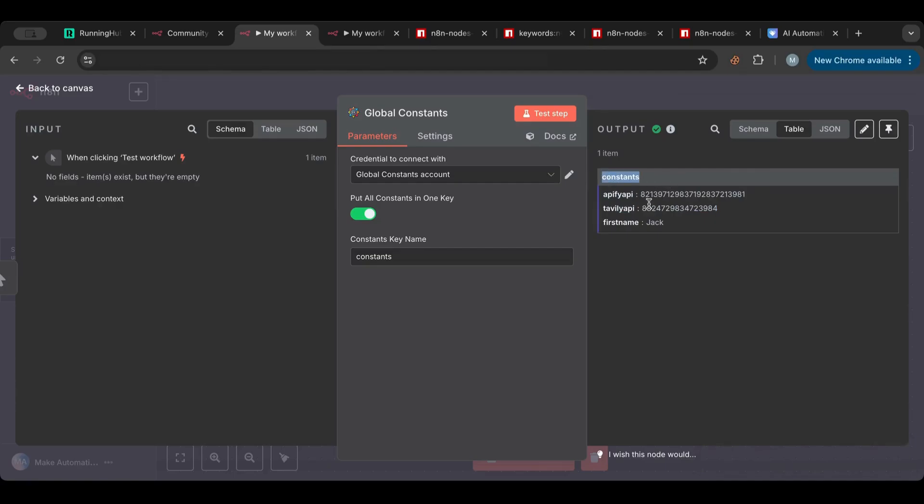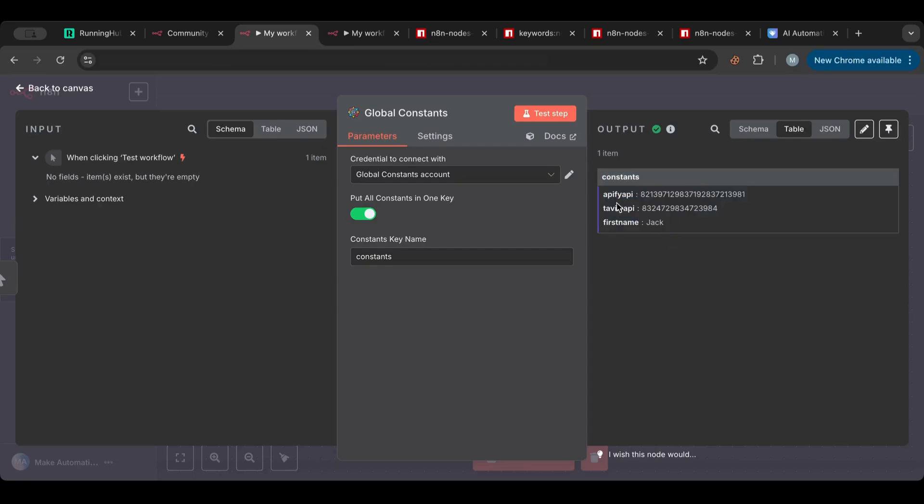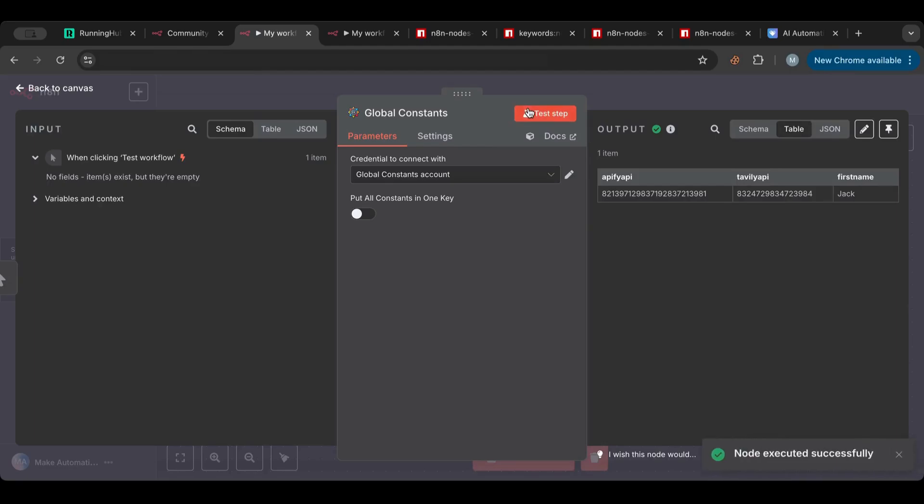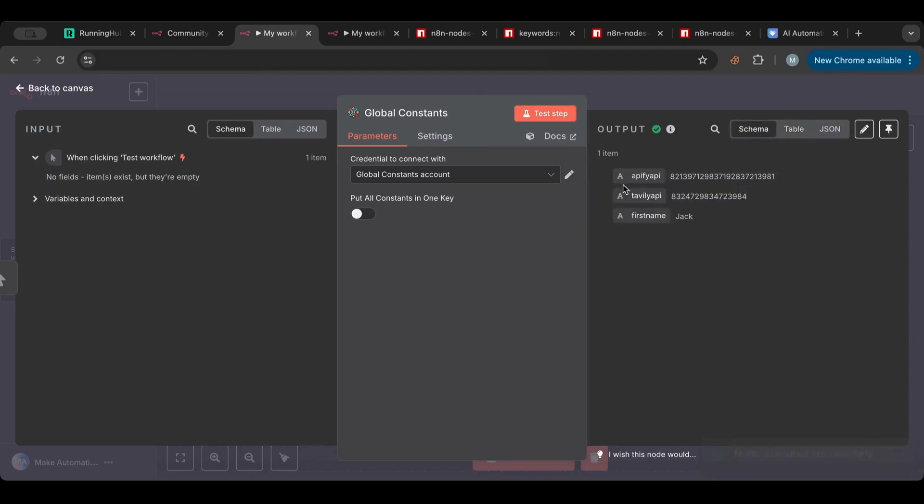It's now there. I can test this step. So I can put all constants in one key and then name that key. So if I hit test, there you go. So I have my constants. It puts everything in one container called constants and it then lists all of them.